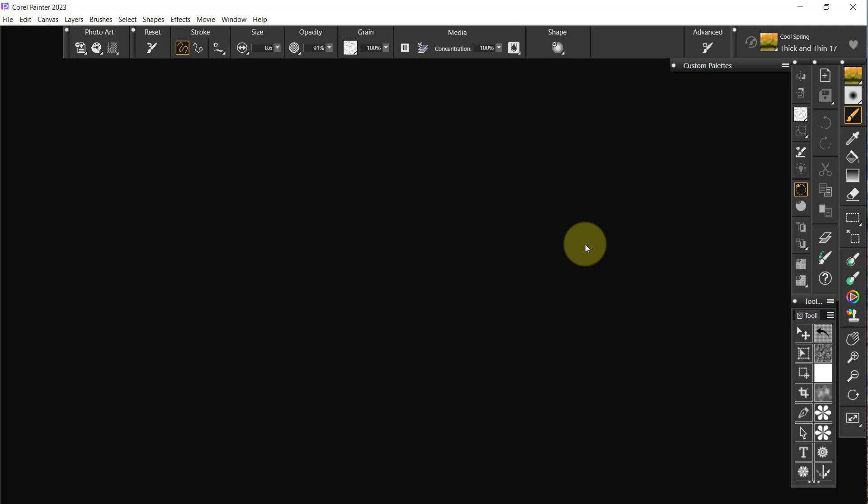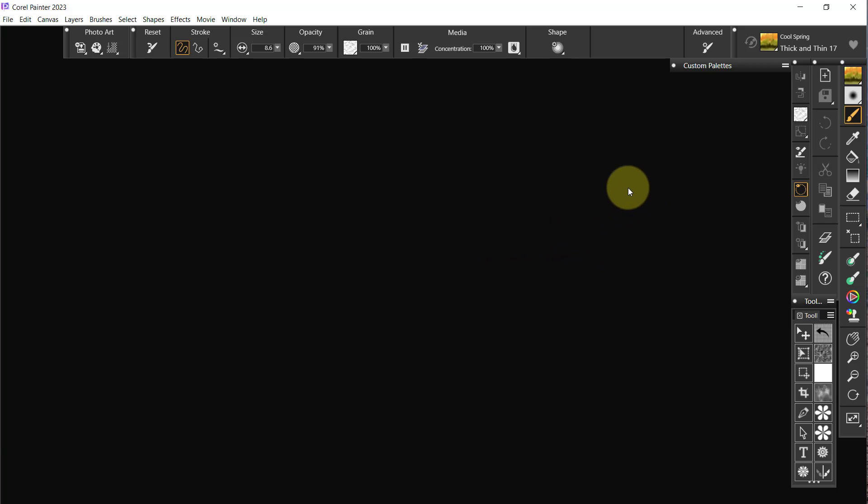And we will start learning what's new in Painter 2023. I'm kind of excited, so let's do that. I will talk to you all in the next video. Bye bye.